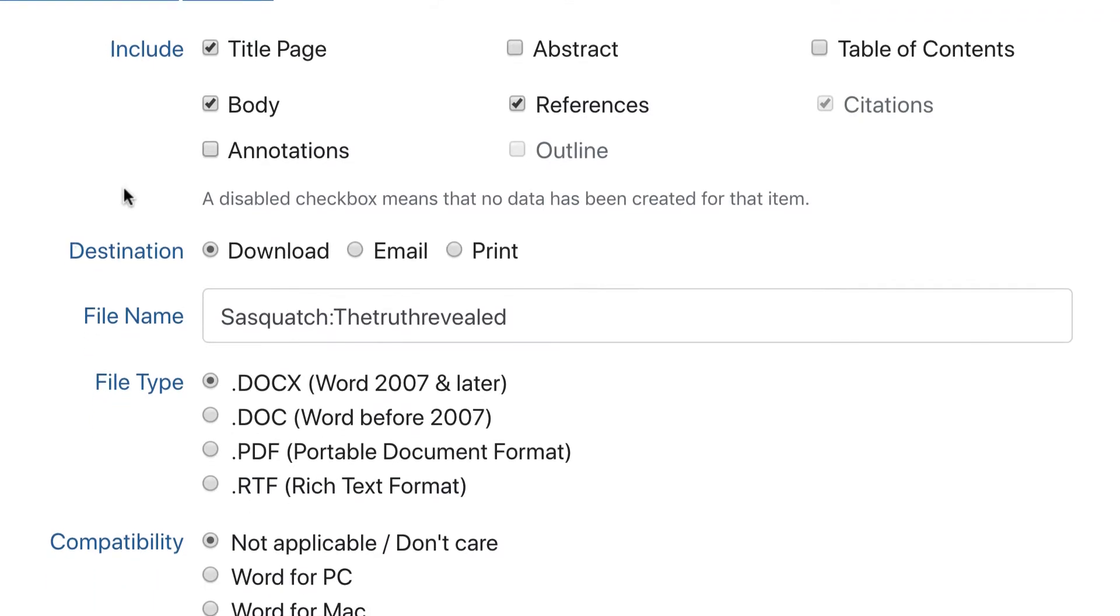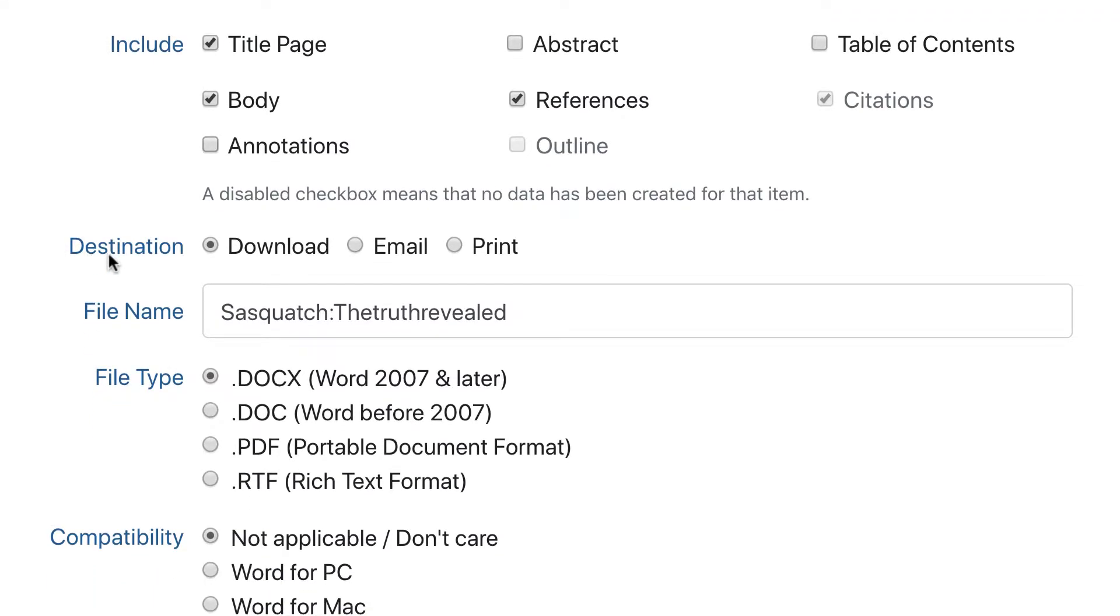Next, you need to choose how you want to receive your paper. You can download it as a file, email it to someone as an attachment, or print it from a PDF.